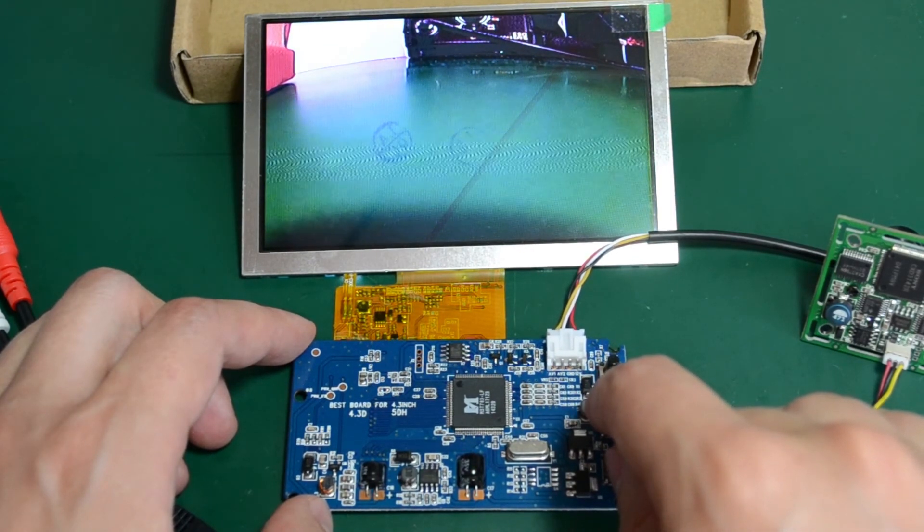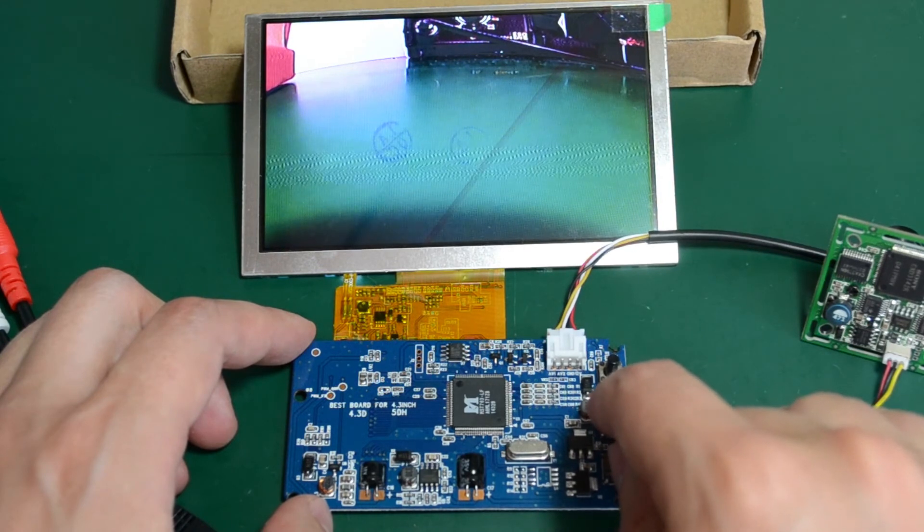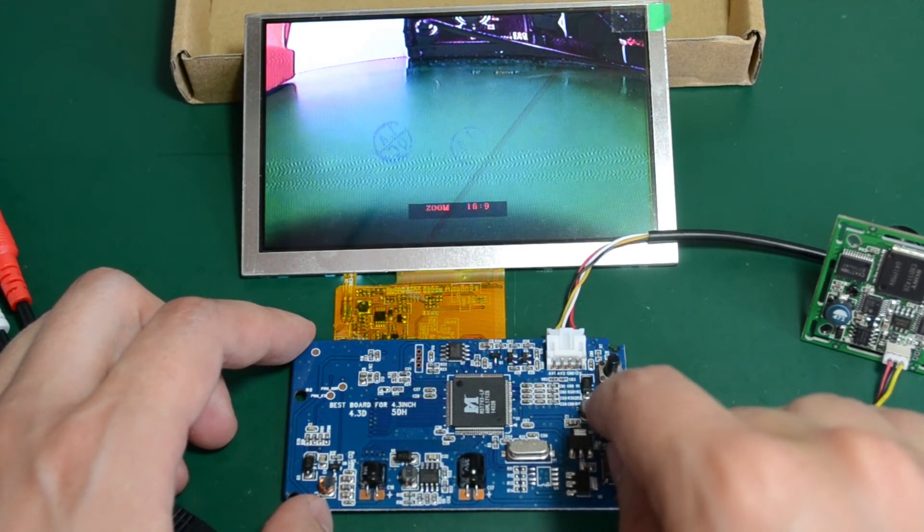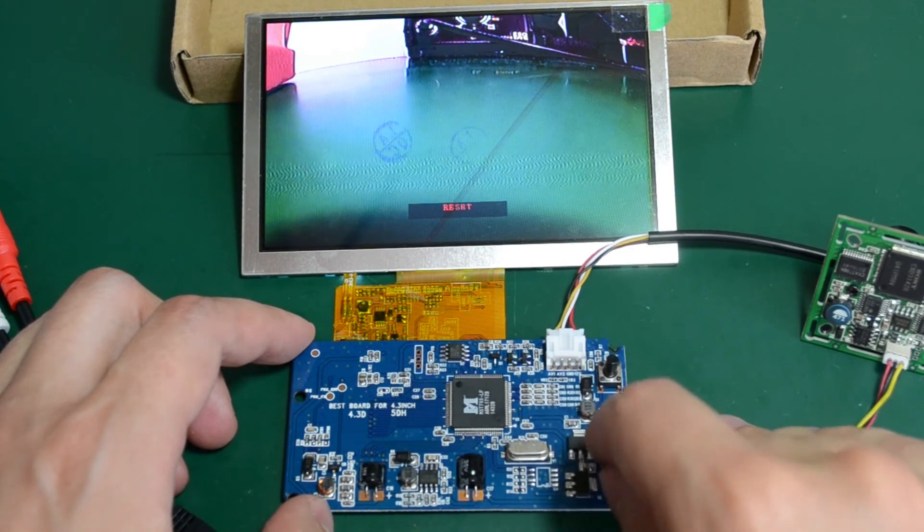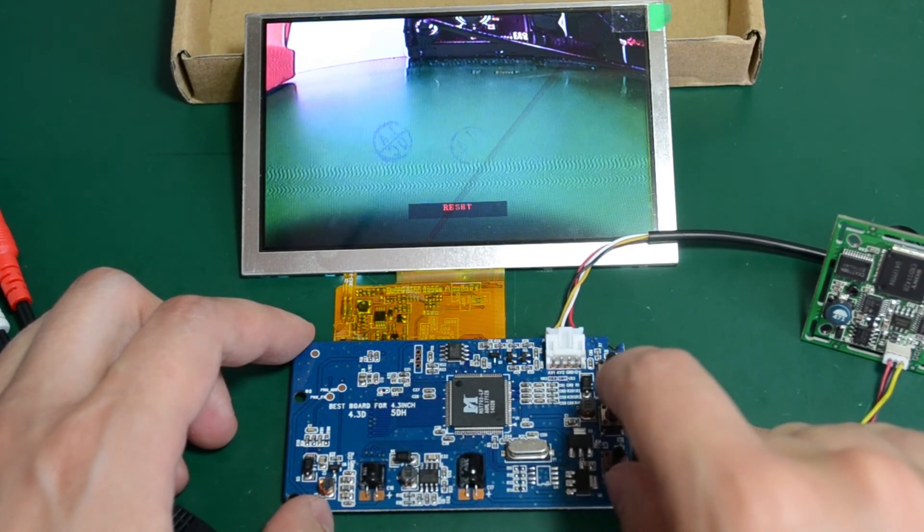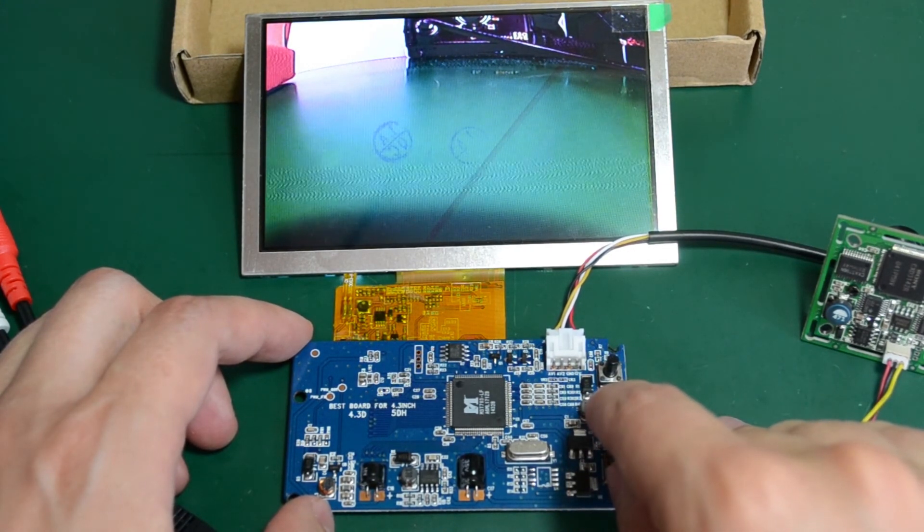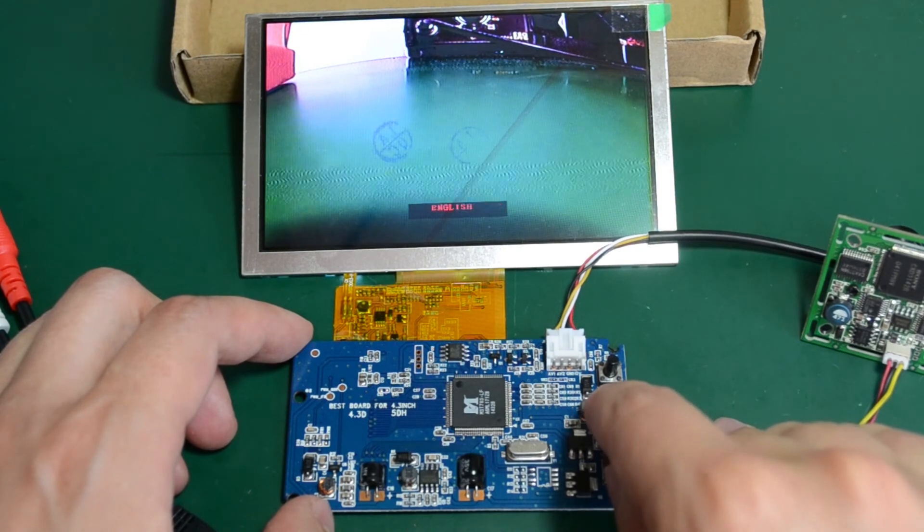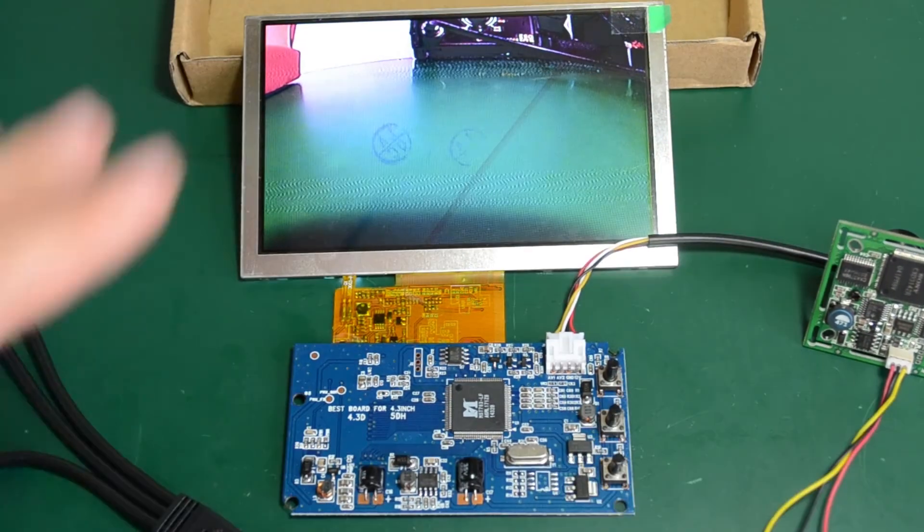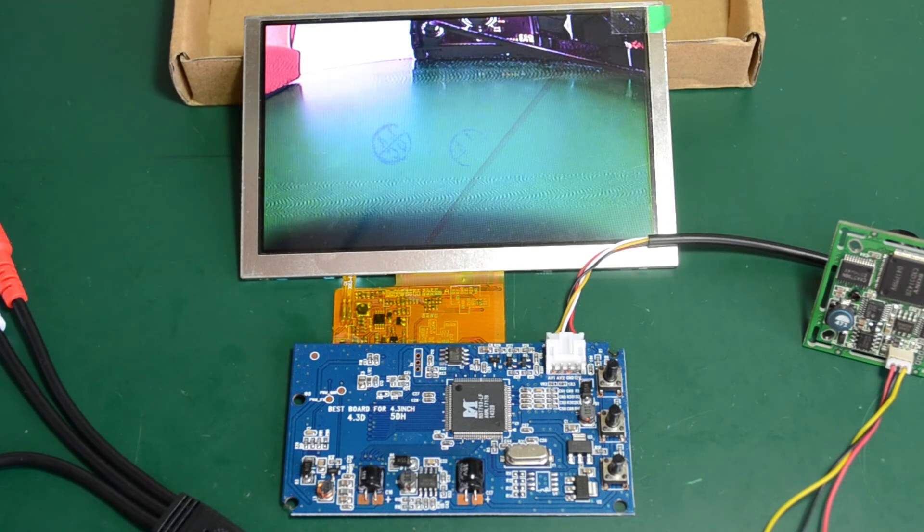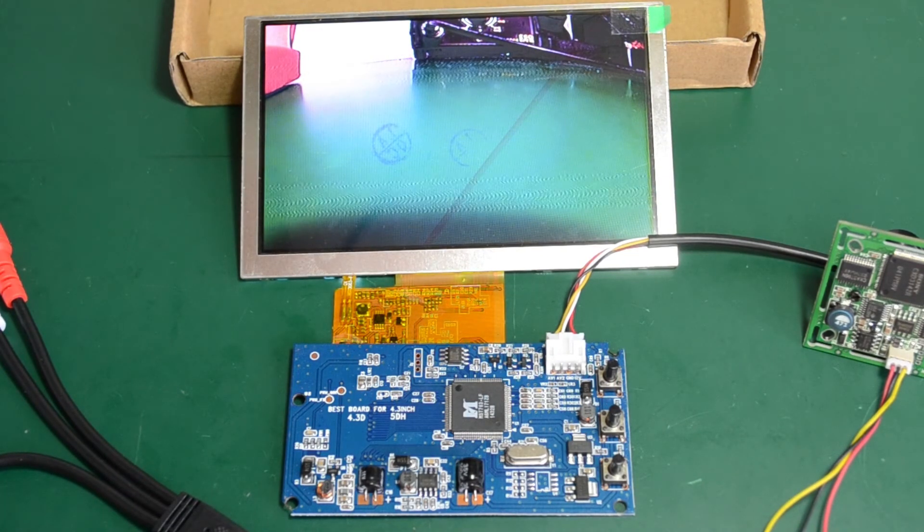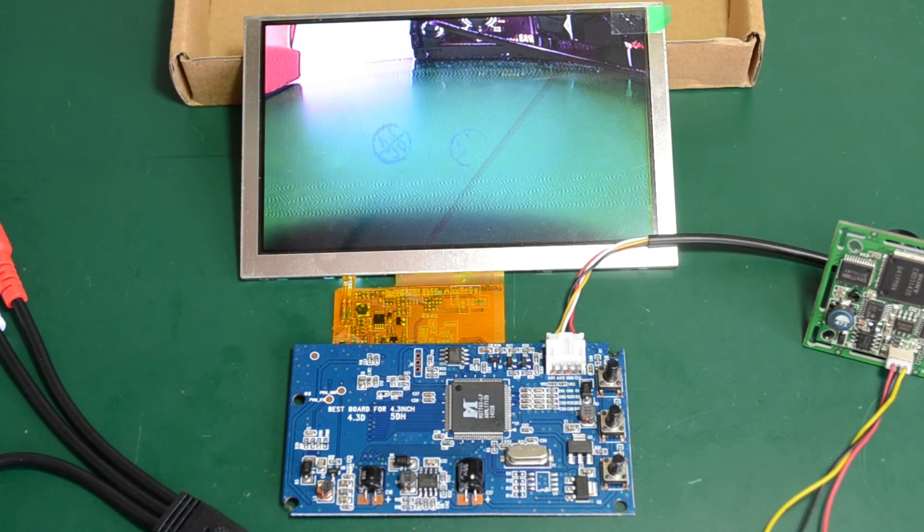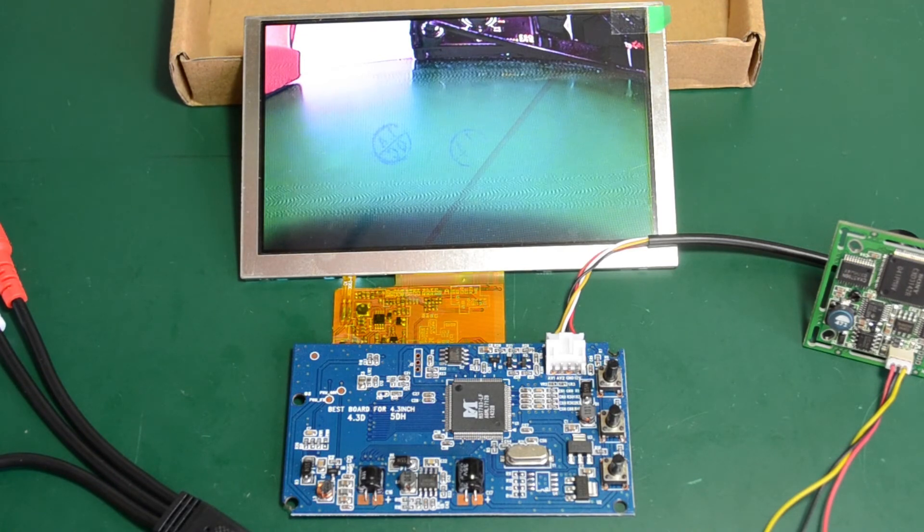And the reset option. Let's try the reset option. Not sure how to activate the reset. Or maybe you just leave it like that and it will automatically reset if that option is selected. Yeah, so that's it for the OSD menu.